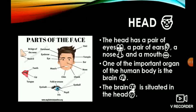Firstly we will study about the head. As we can see in this picture, the heading is parts of the face, or we can say parts of the head. They are: hair, forehead, eyebrow, eye, temple, ear, mouth, chin and cheek.